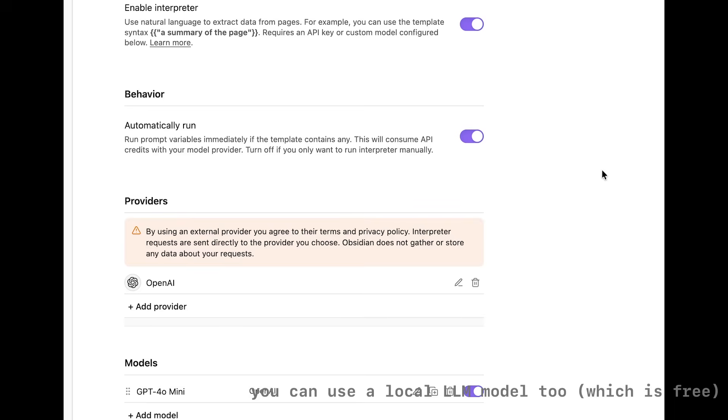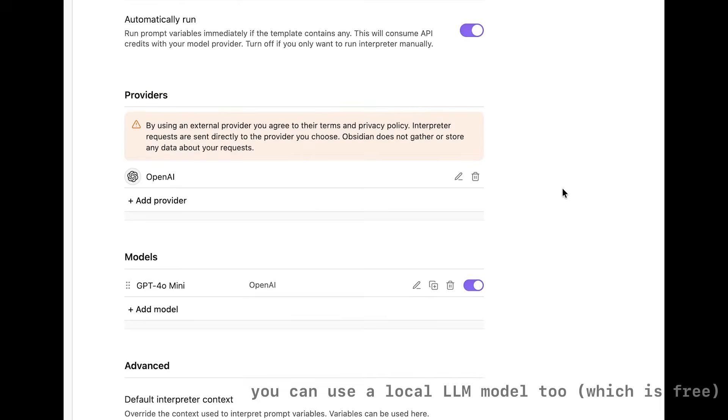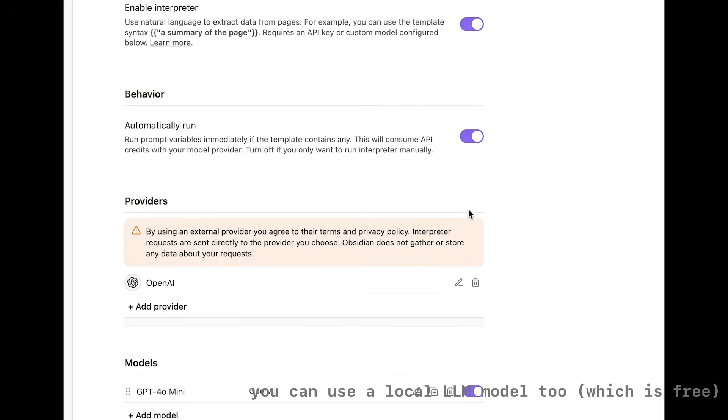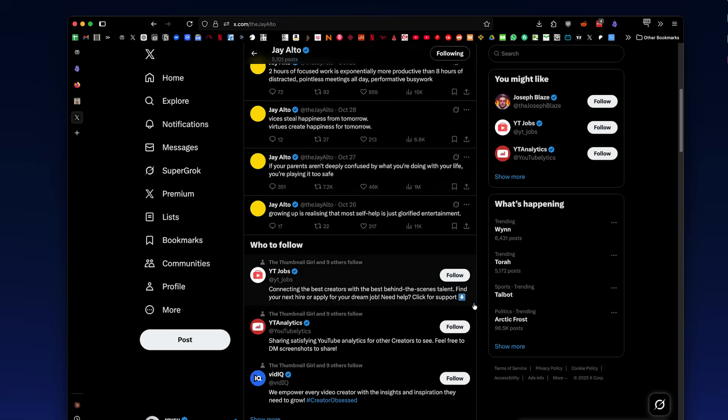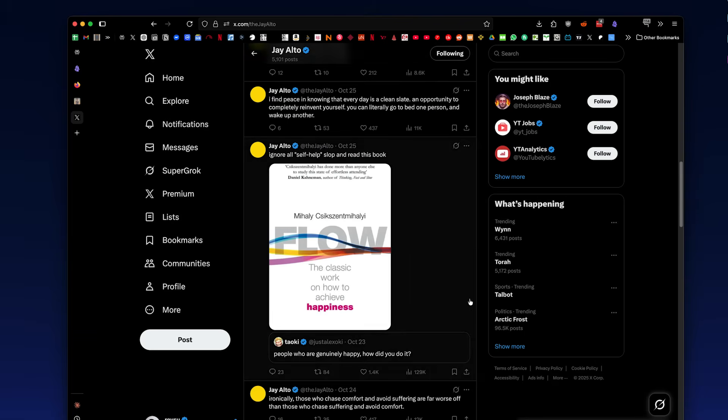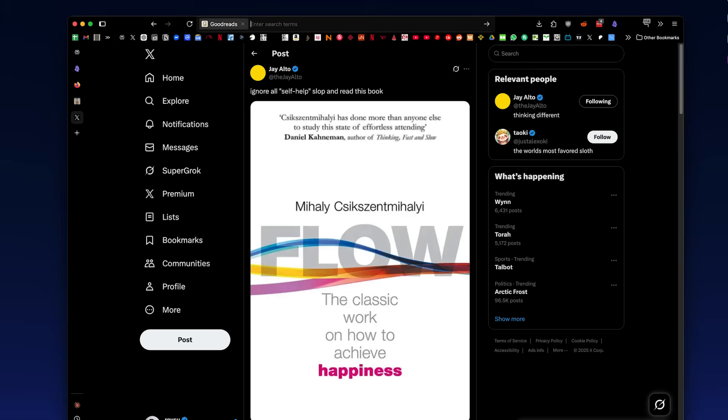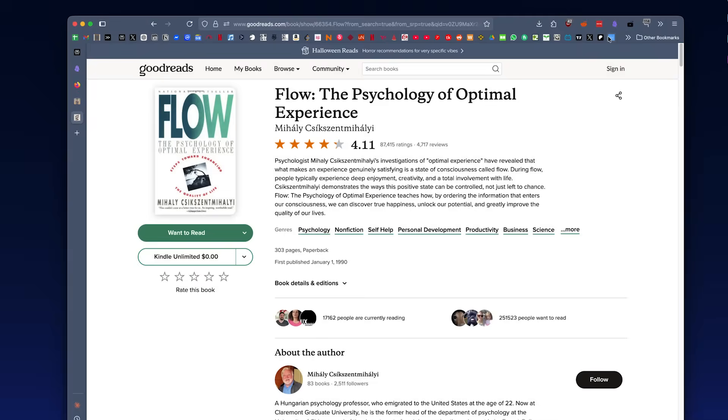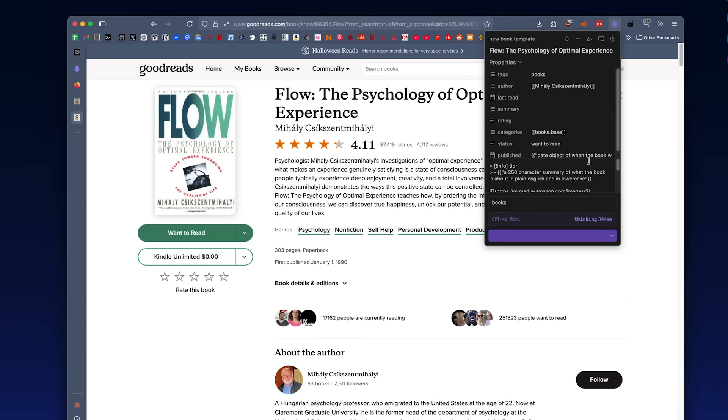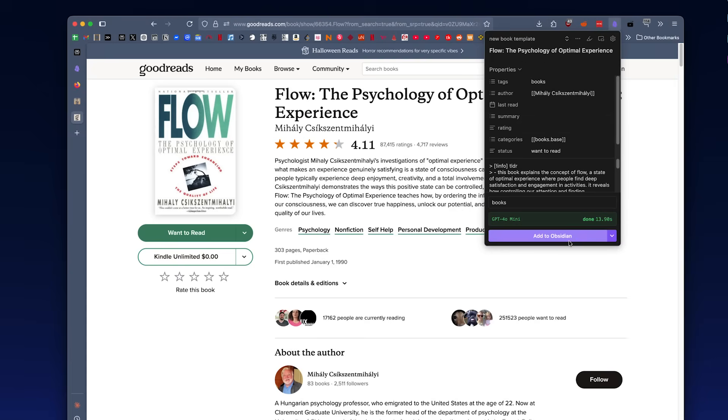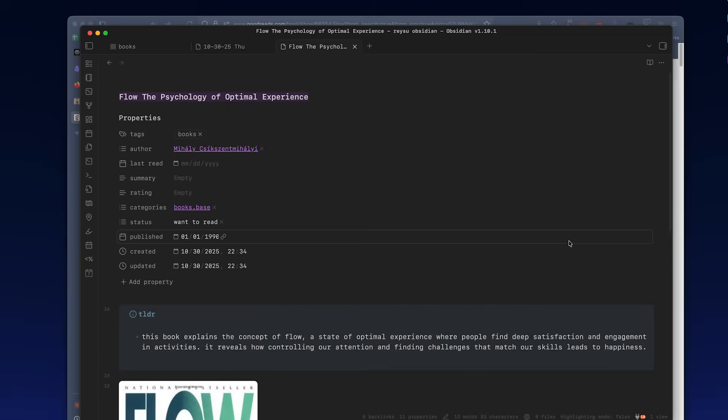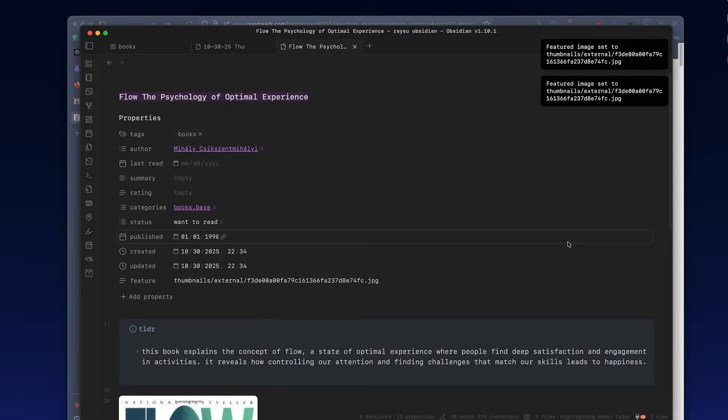So I'll share my config and template for this in the description if you want to do the same thing. But with Obsidian Web Clipper, I also use this for taking book notes. So if I come across a book that I'm reading or a book on the internet, I can quickly just search in Goodreads and then use a shortcut to add it to my Obsidian and then later I can just add notes to it directly.